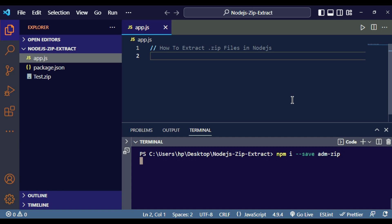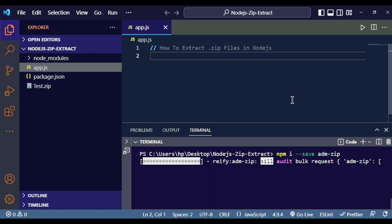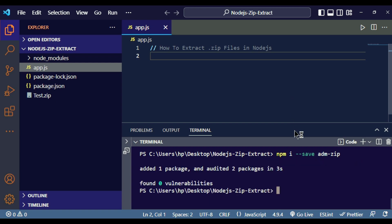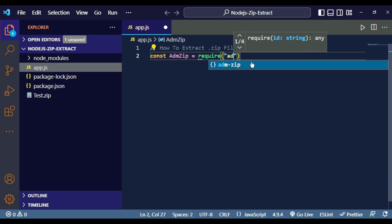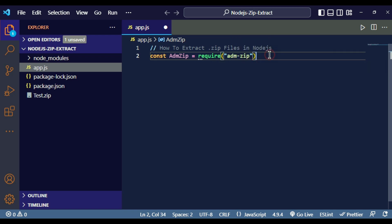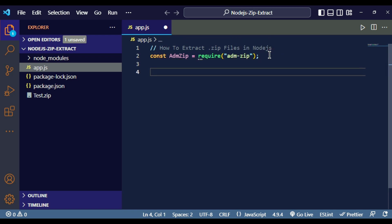Now that adm-zip has successfully installed, we can start writing our code. The first thing we need to do is import adm-zip inside our app.js file. To do that, write: const AdmZip = require('adm-zip').